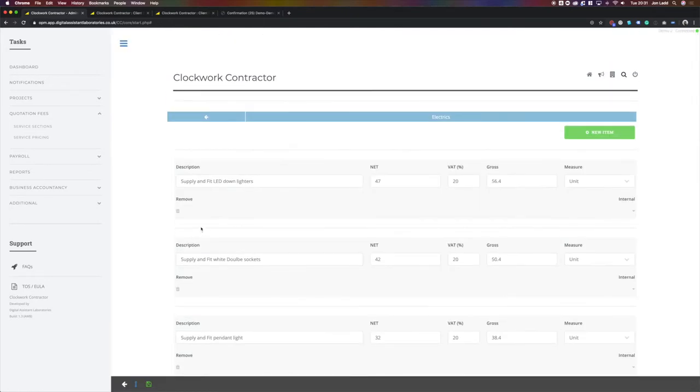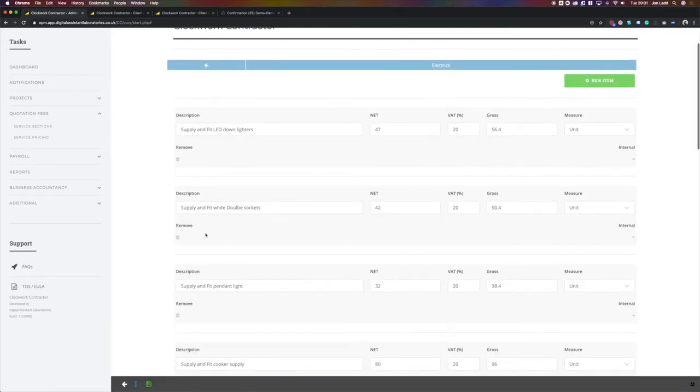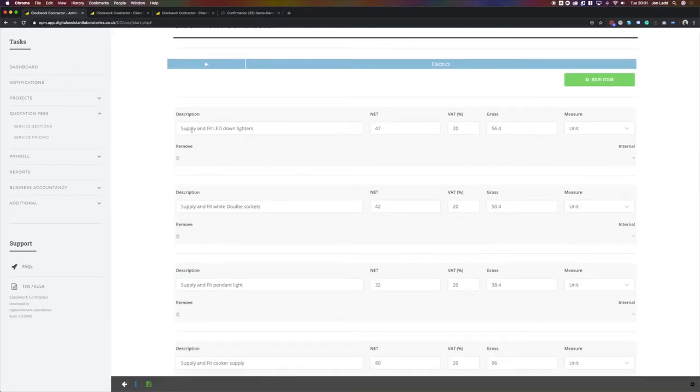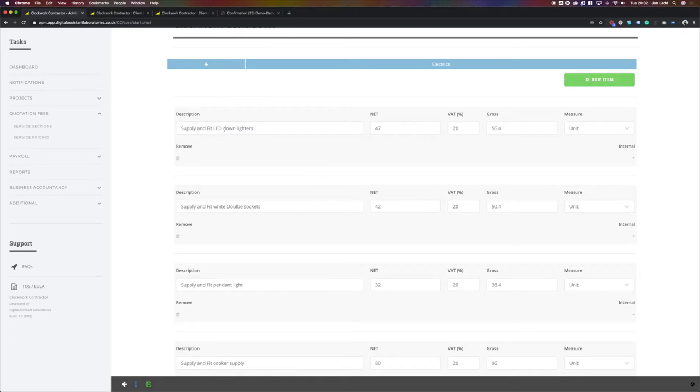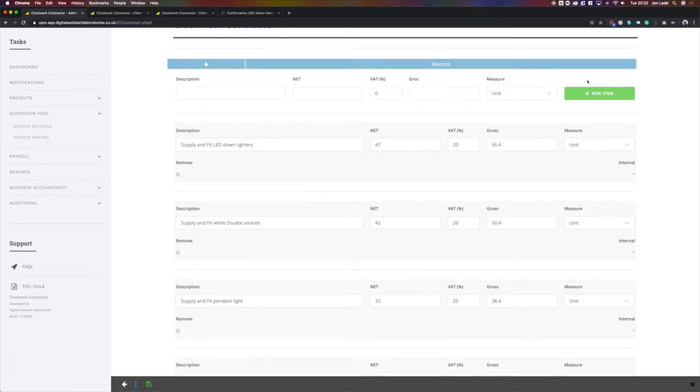We can see here the items of electrical work and this line of text is what appears on the quotation and this is the cost for that particular item of work. We can simply add new items by filling out the description and the cost.